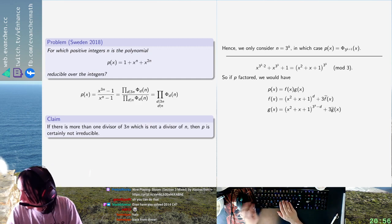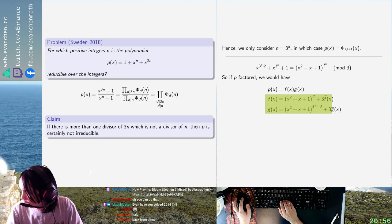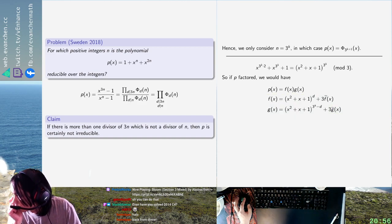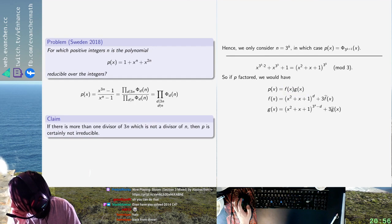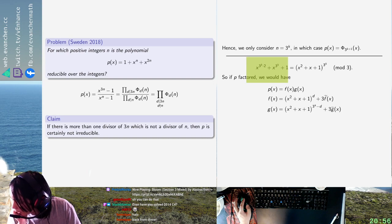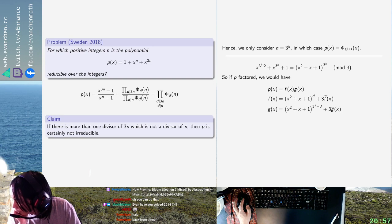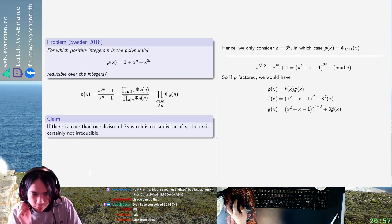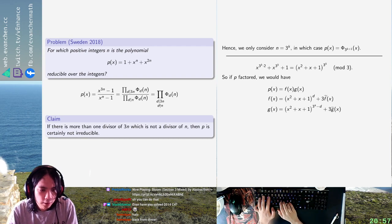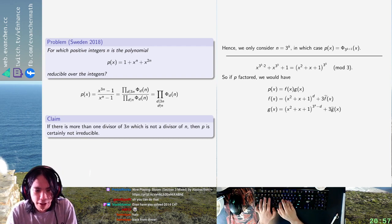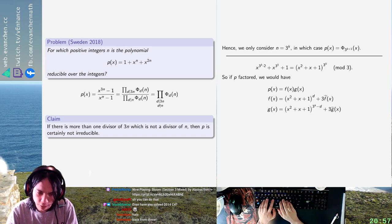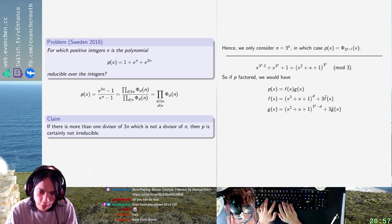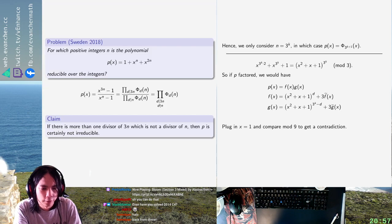Well, so yeah, if it factors it factors into something like this. And now I should be able to... What do I plug in that will blow something up? I just plug in one right? Yeah plug in x equals one and compare mod 9 to get 3. Compare mod 9 to get a contradiction. Okay, so that's how you prove it by hand.